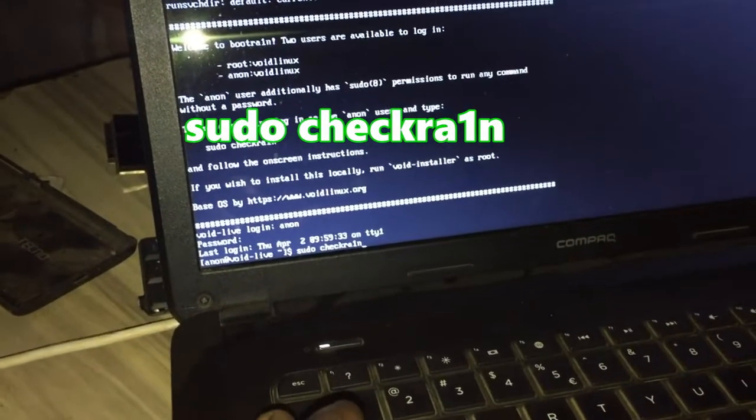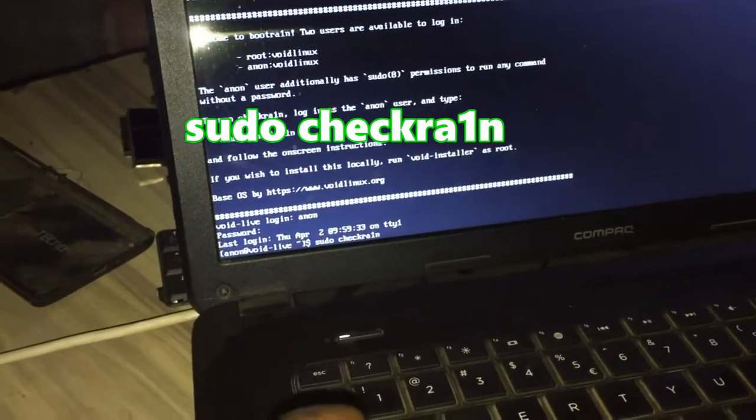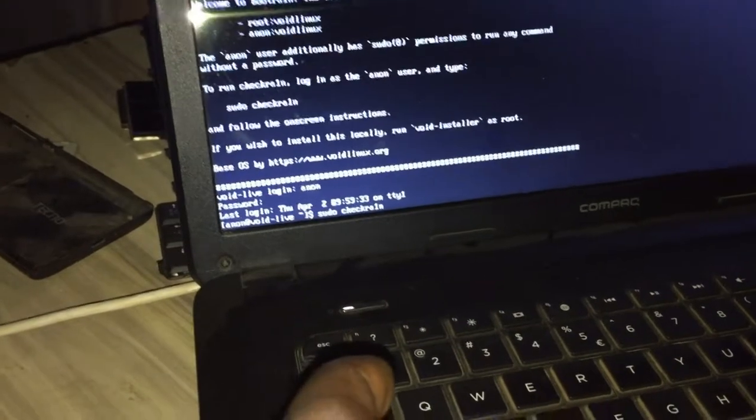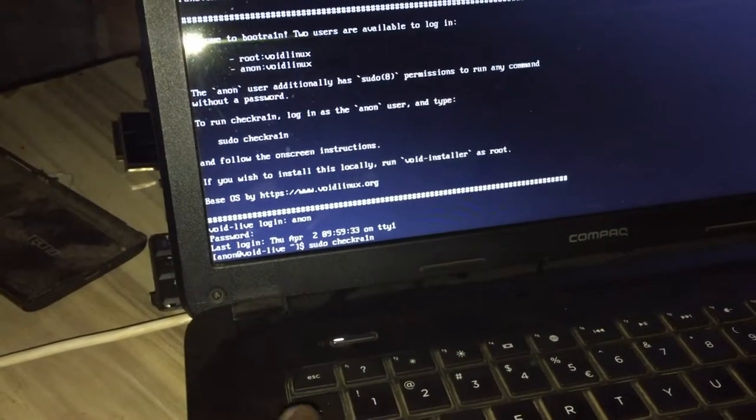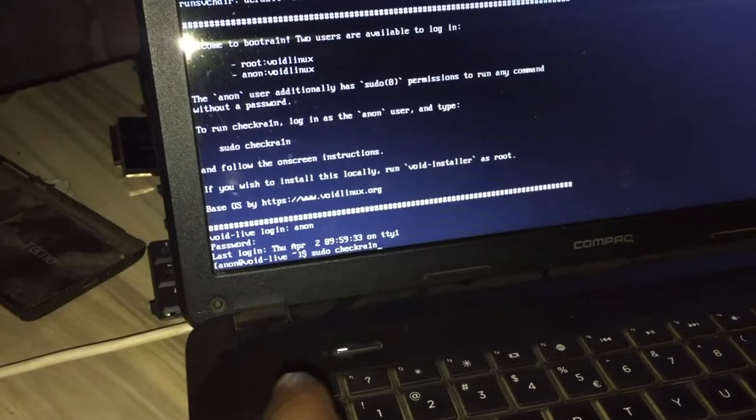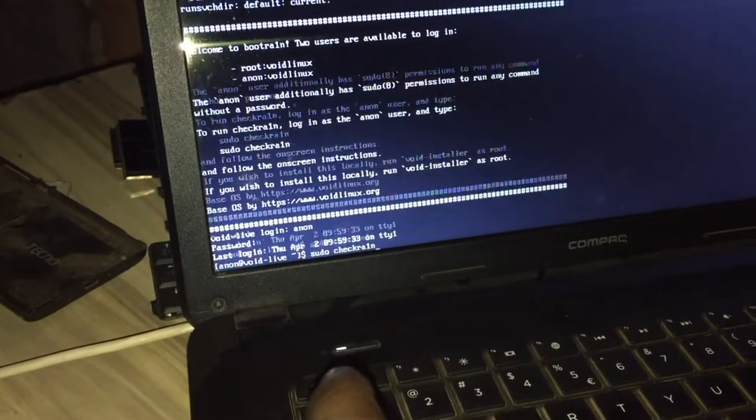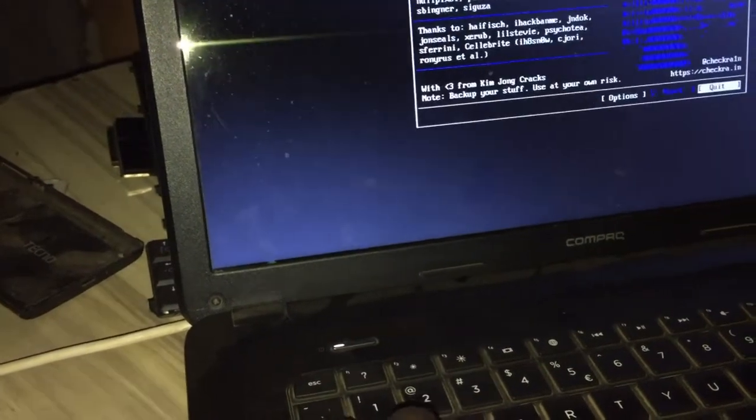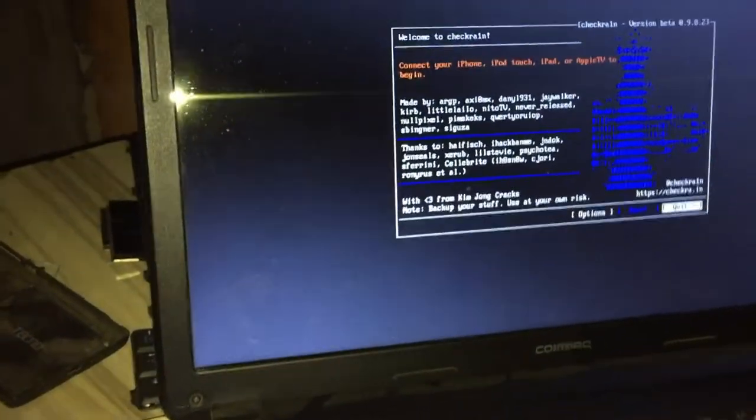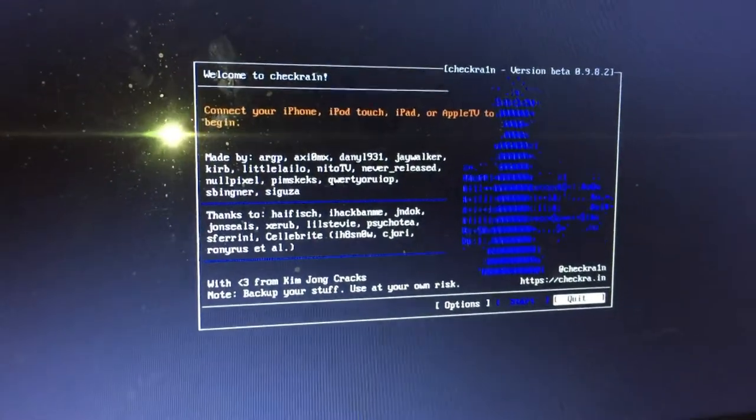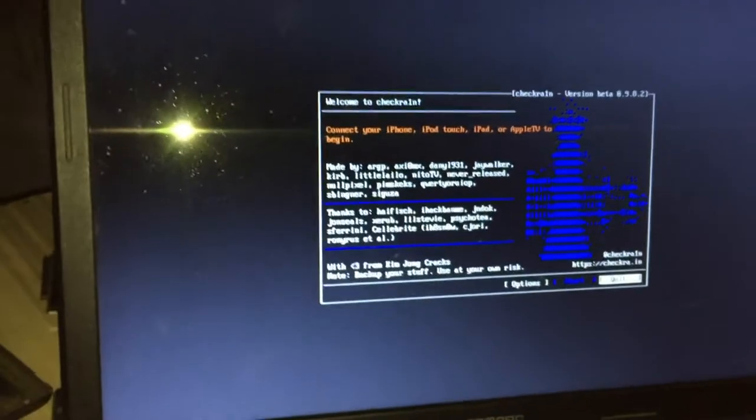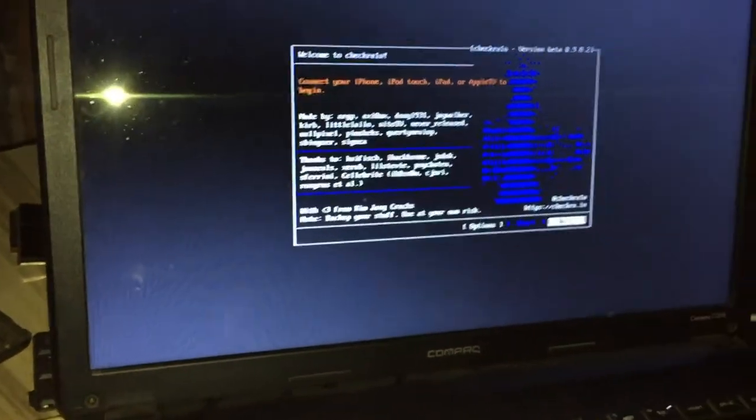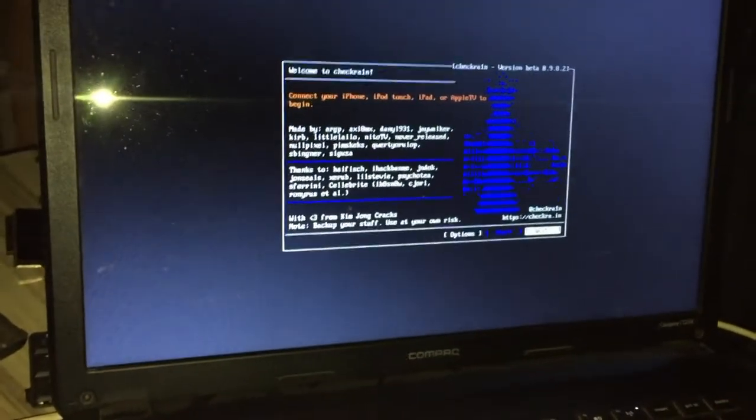What you type here is 'sudo checkra1n'. I'm going to attach a text file in the video description so you can see what I'm typing, and I'm going to write it on screen also. Type sudo checkra1n and click enter. It will take you to this page.